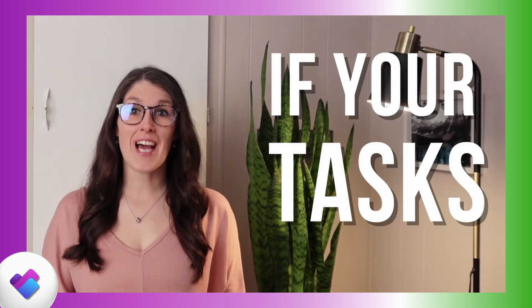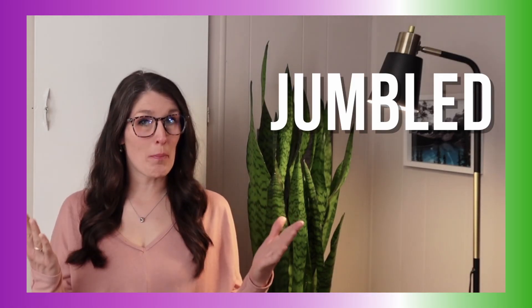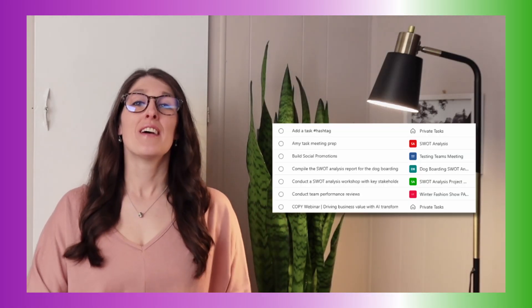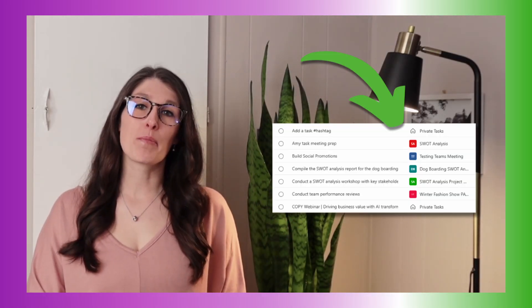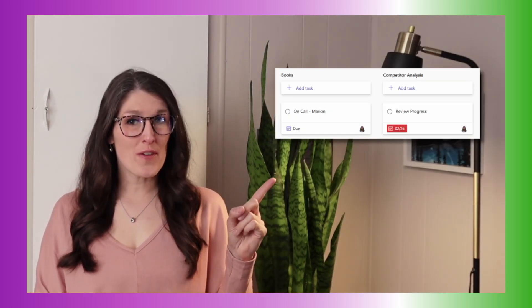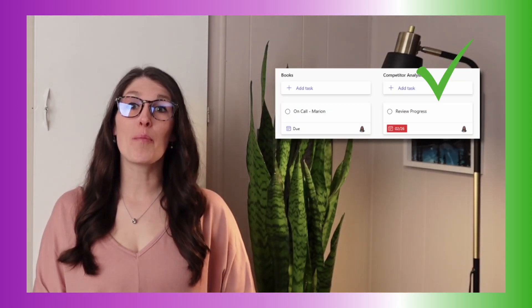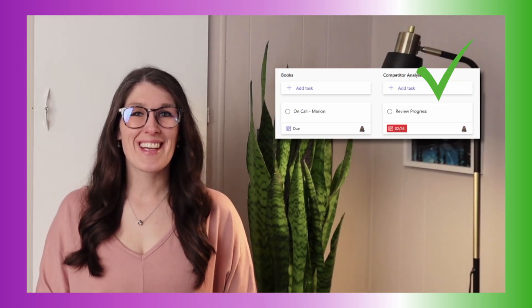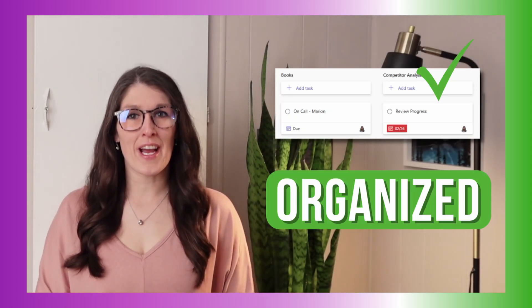If your tasks look like a jumbled mess in Microsoft Planner, then this new feature will help you get organized.